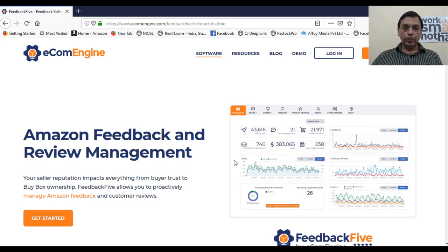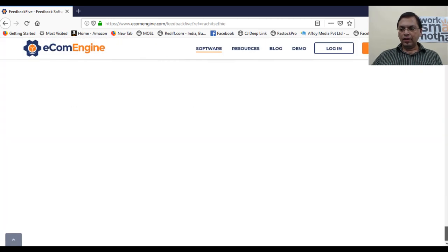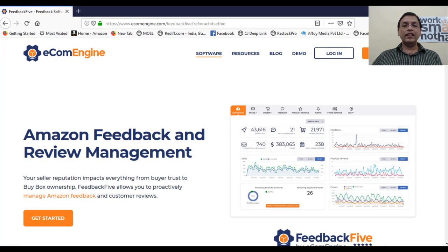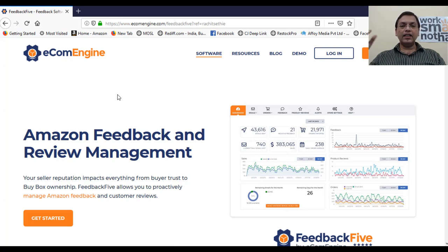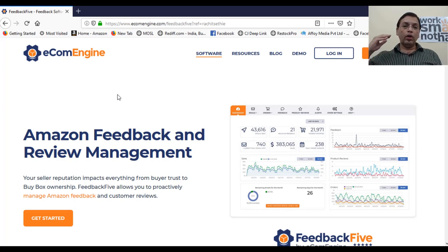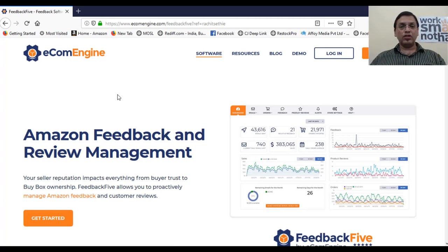This page is powered by ecomengine, which covers Amazon feedback and review management. You can see at the bottom it's endorsed by the Amazon Marketplace Developer Council. It works for every single marketplace wherever you are operating on the Amazon platform, whether you're selling in India or any outside market.